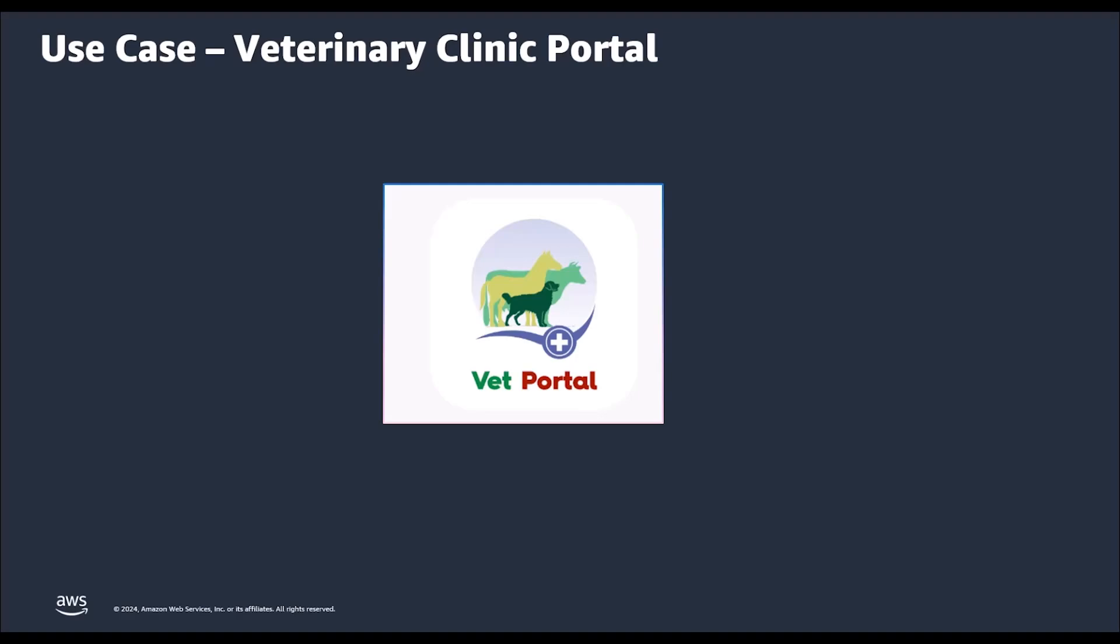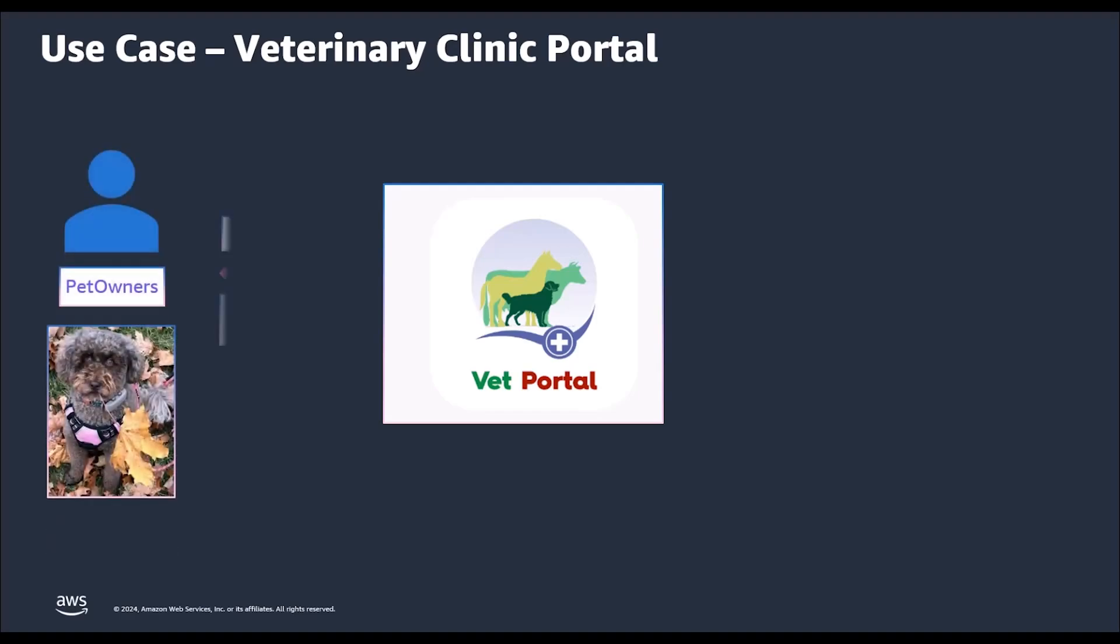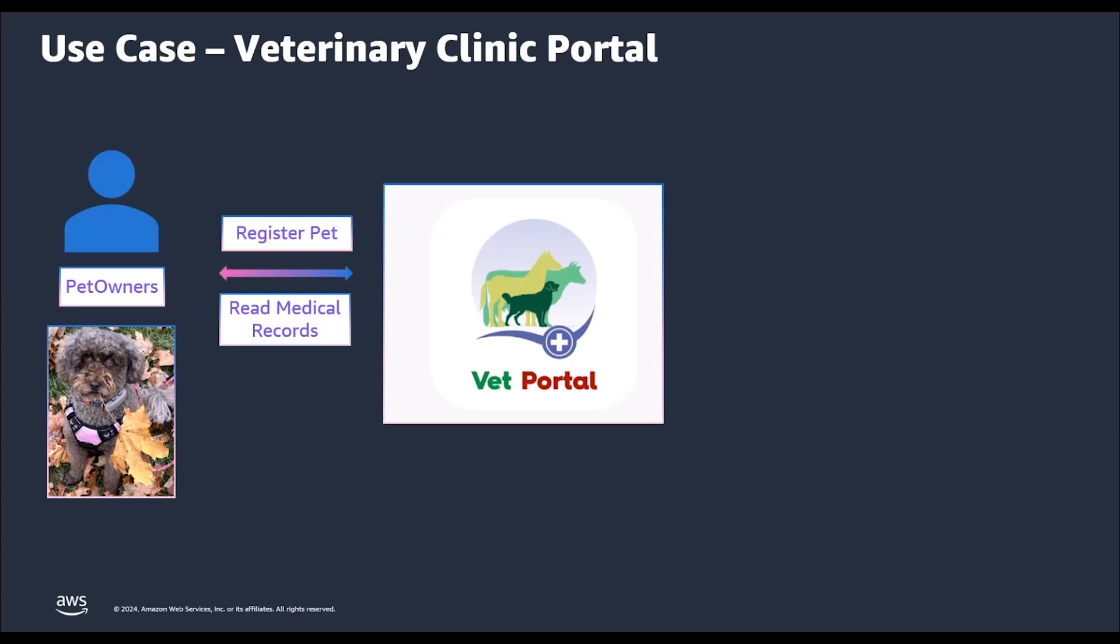In the last video, we introduced the VET application and discussed the AWS recommended framework to build authorization. We want to build a portal for a VET clinic. This portal allows pet owners to register their pets, create appointments with veterinarians or VETs, and provides them with the ability to read their pet's medical records and test results.